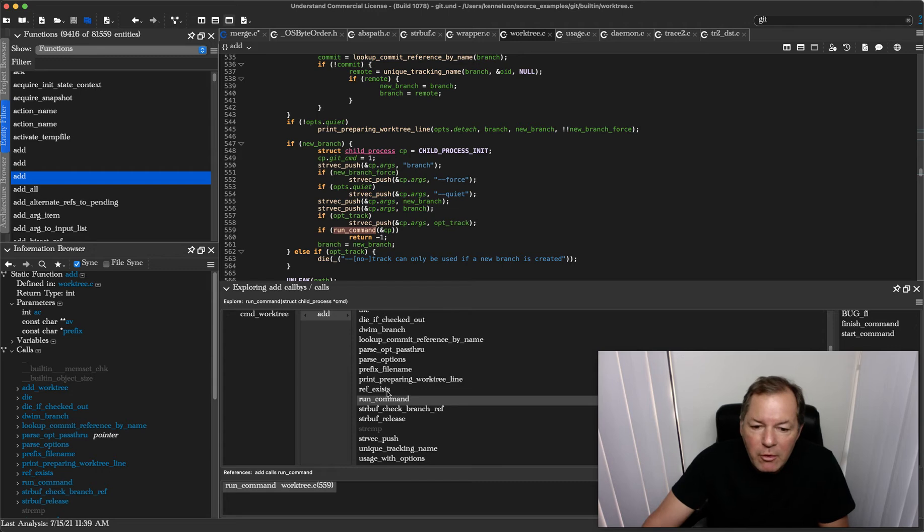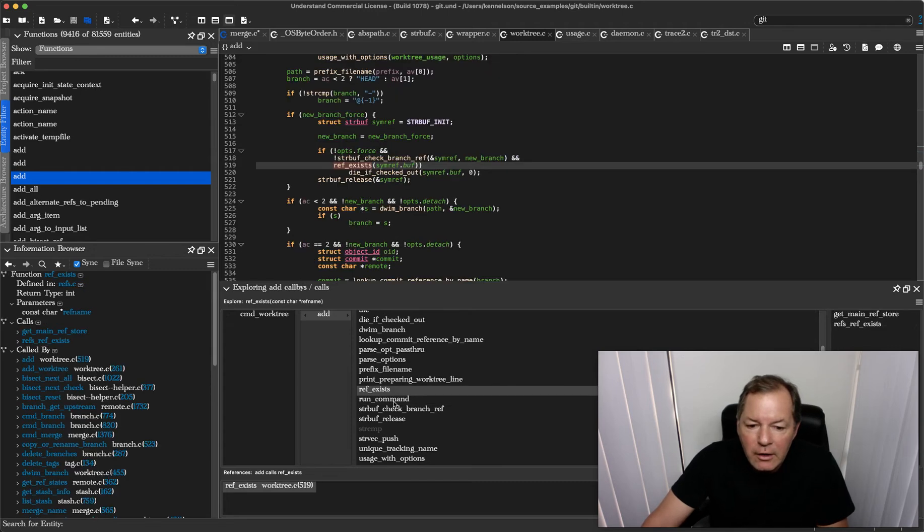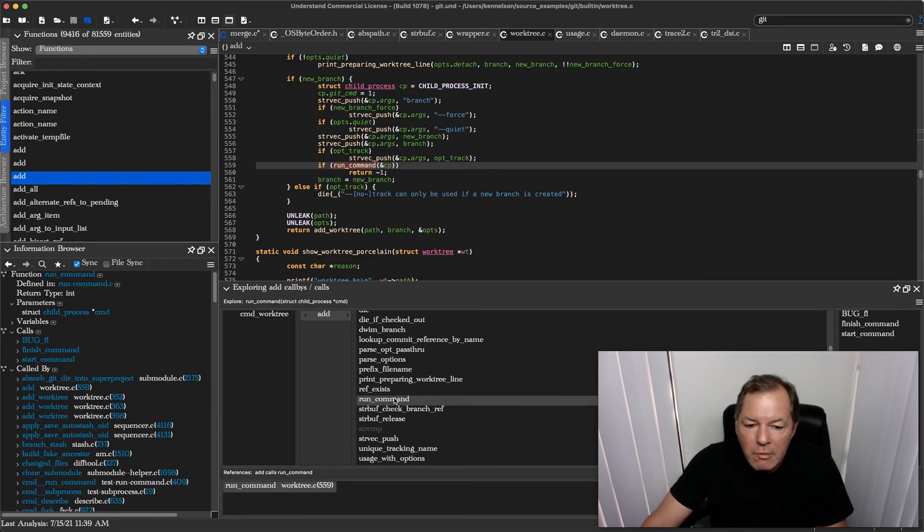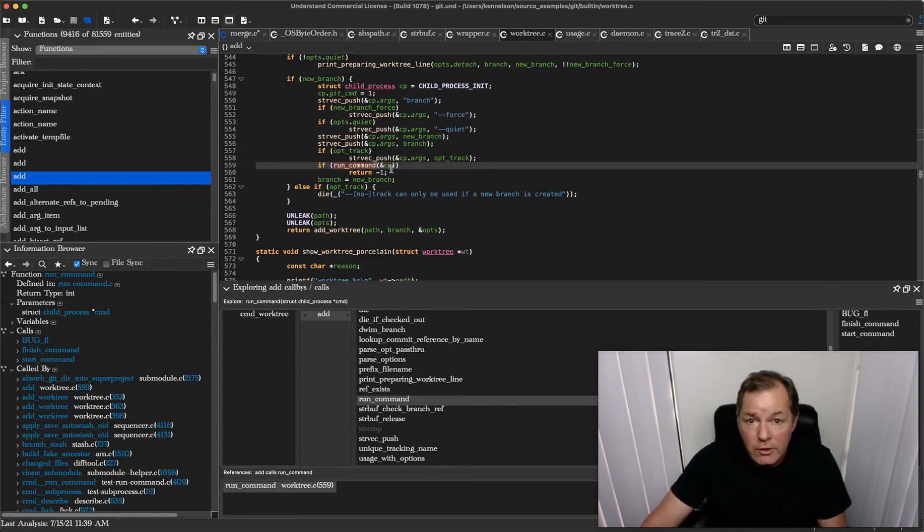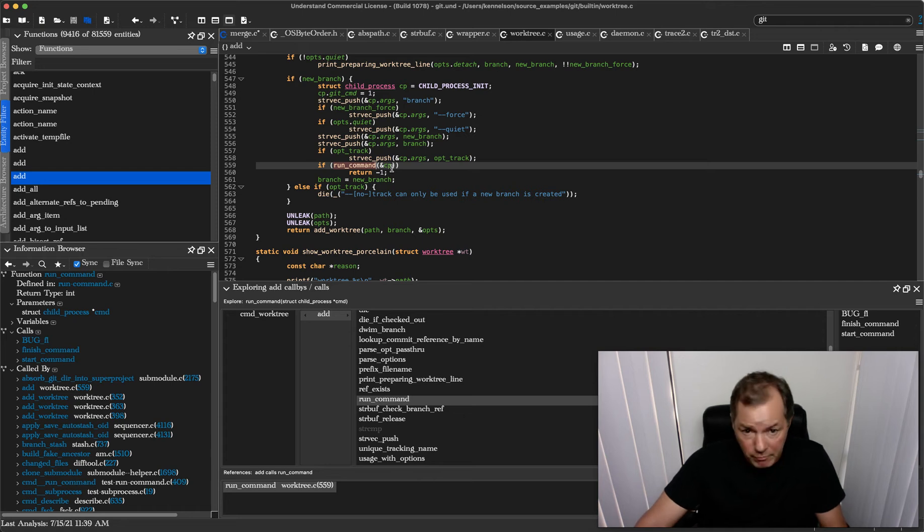As an example, if I click on Run Command here, you can see that we're syncing and going to the location where it's first used.